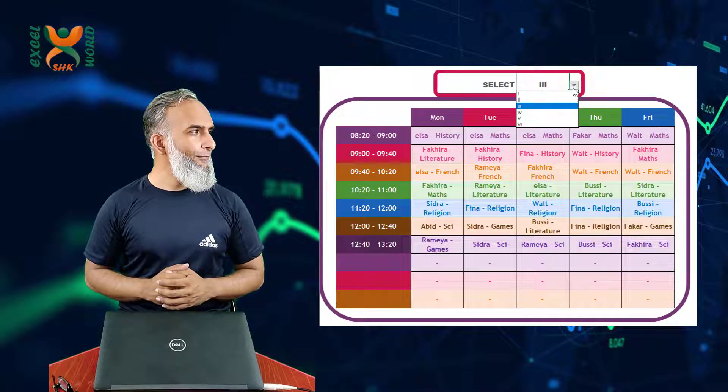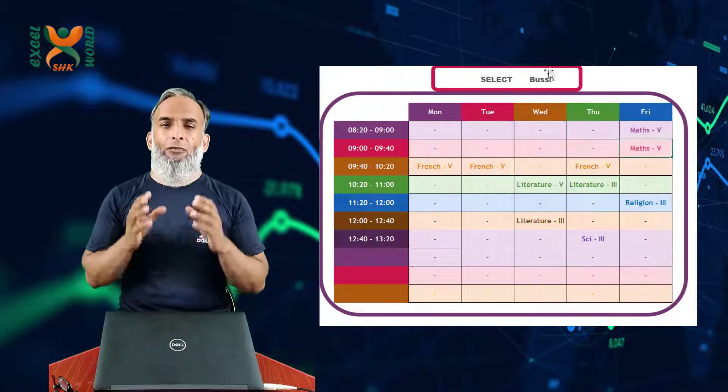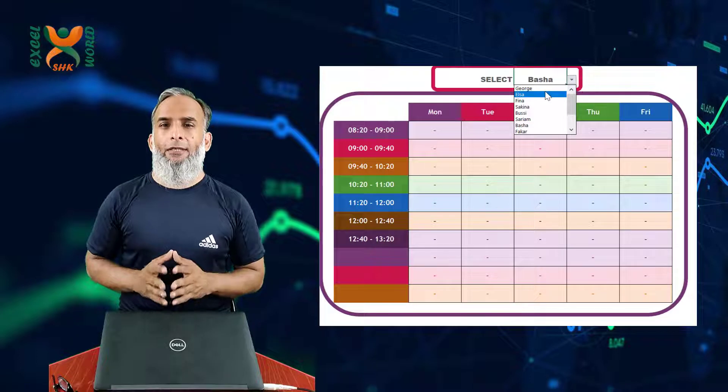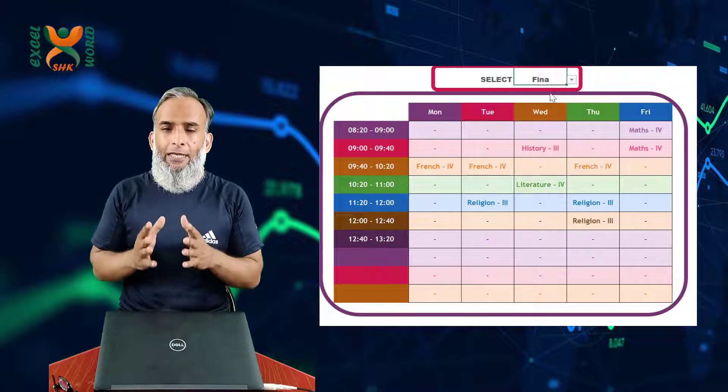Hi guys, welcome back to SHK Excel World. I am Salim Heather and today I have brought you one of the most amazing solutions. We are going to prepare a comprehensive timetable solution for your school — not only automatically preparing a separate timetable for each class, but also a separate timetable for each teacher, so the teacher knows when they are required in which class and for which subject.